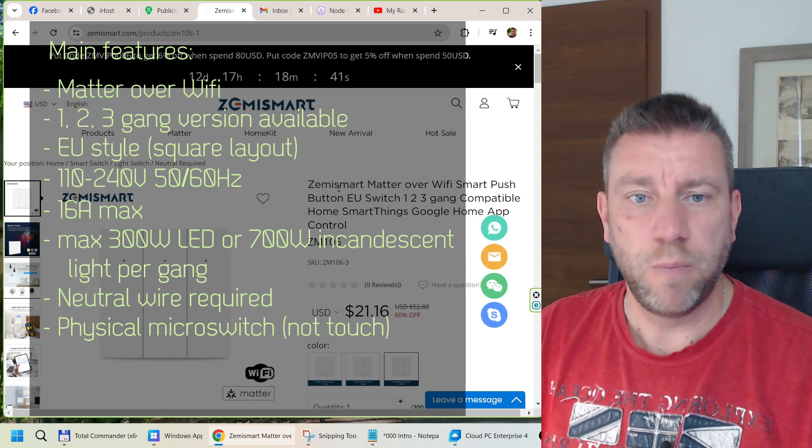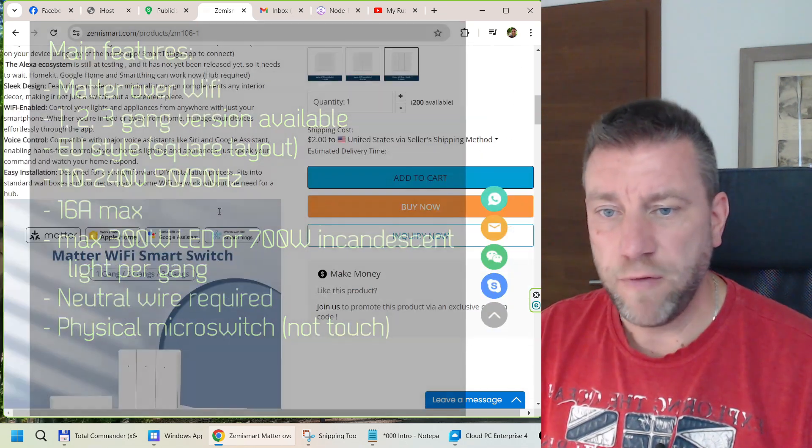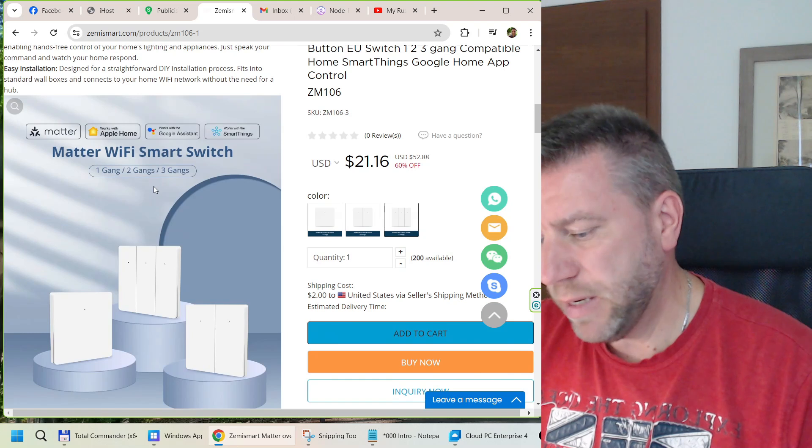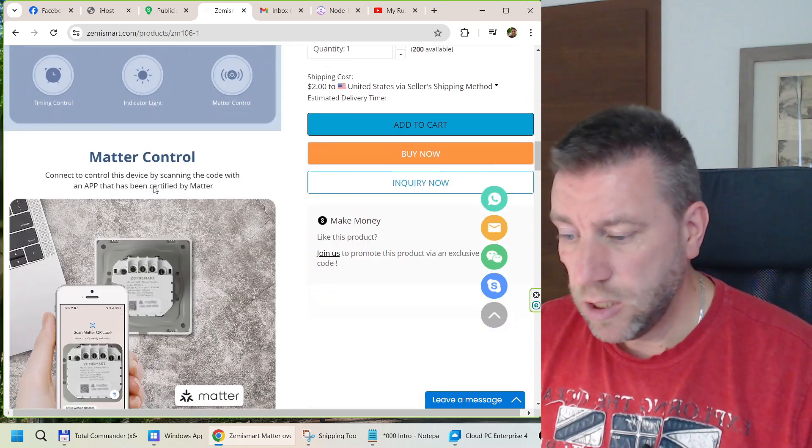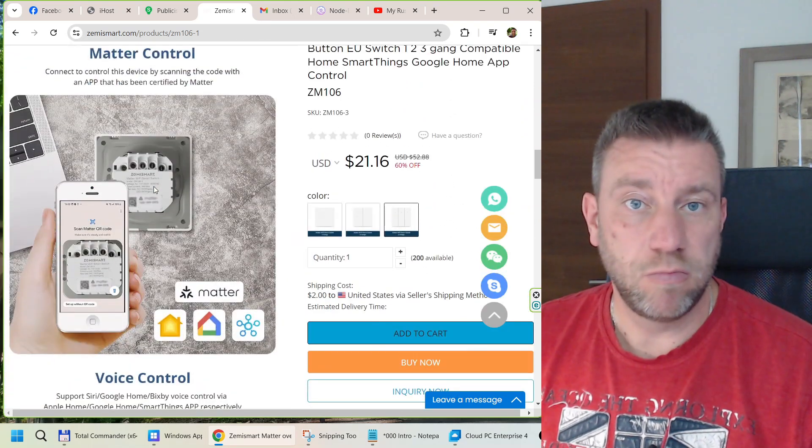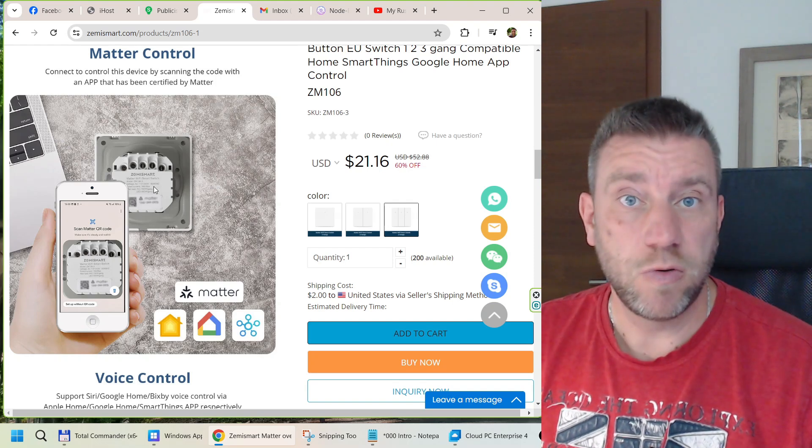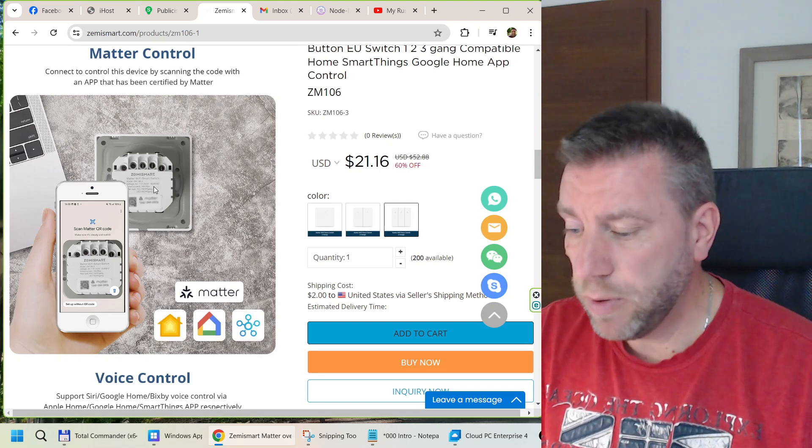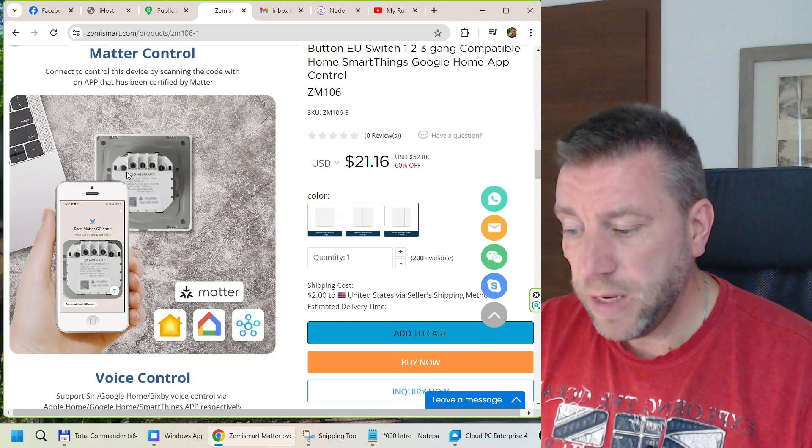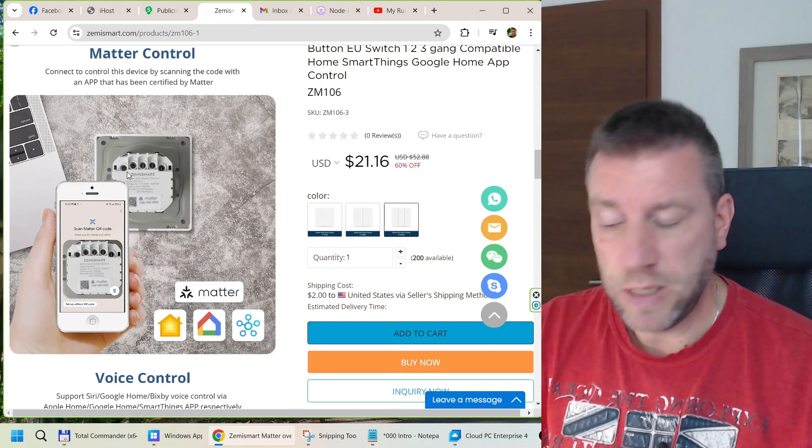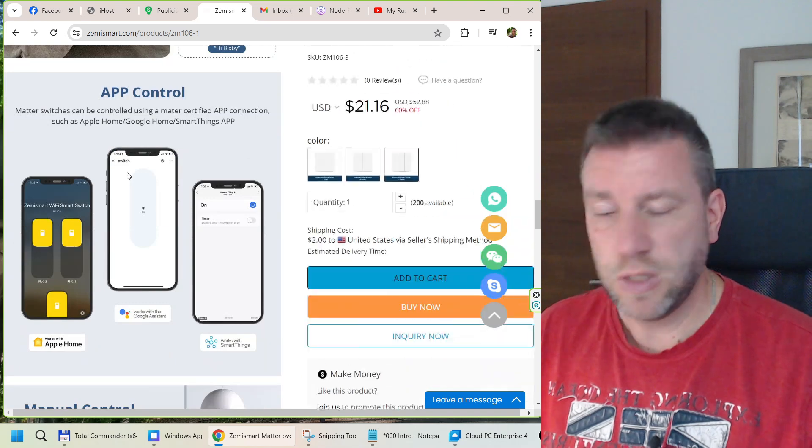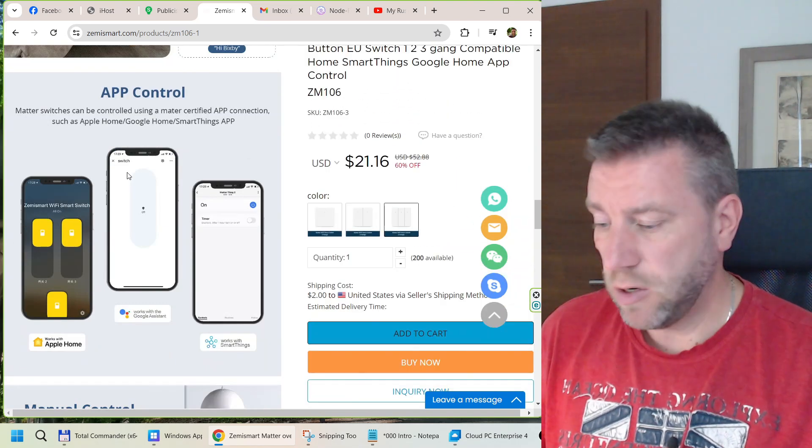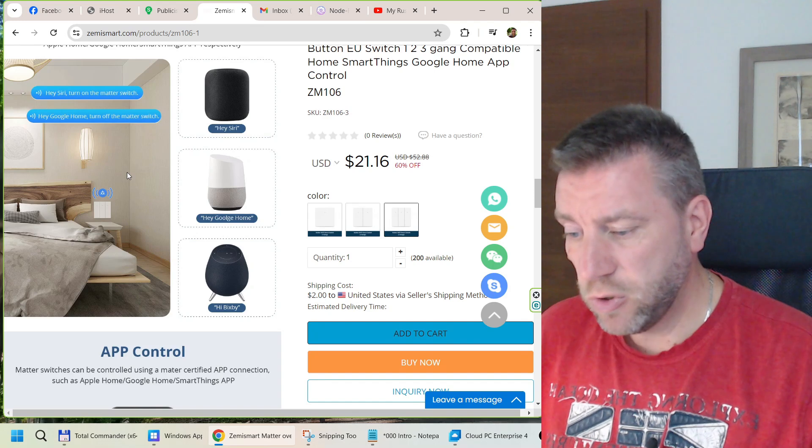I mean, it's a Matter switch. It obviously supports Matter so you can use it in Google Home, Alexa, and Apple HomeKit as well. It does require a neutral wire, so in that regard it's not that special. Of course you can set up automations in your app and you can use voice control from all these services as well.